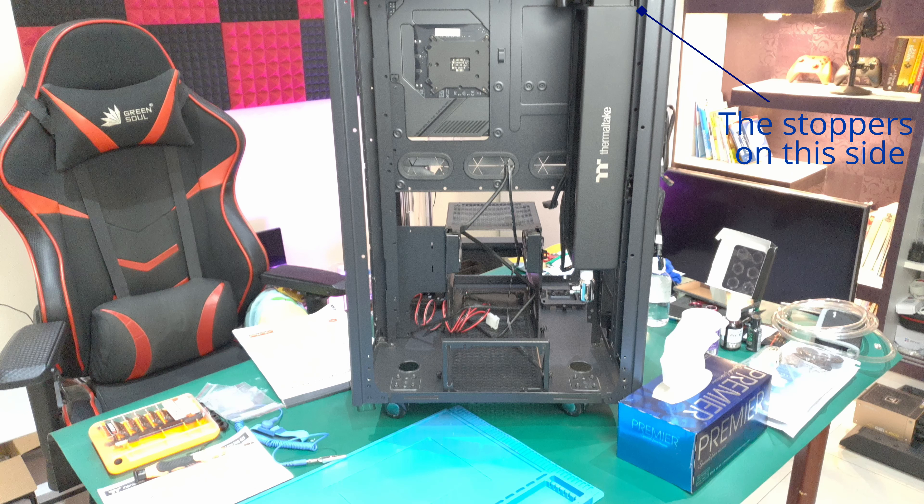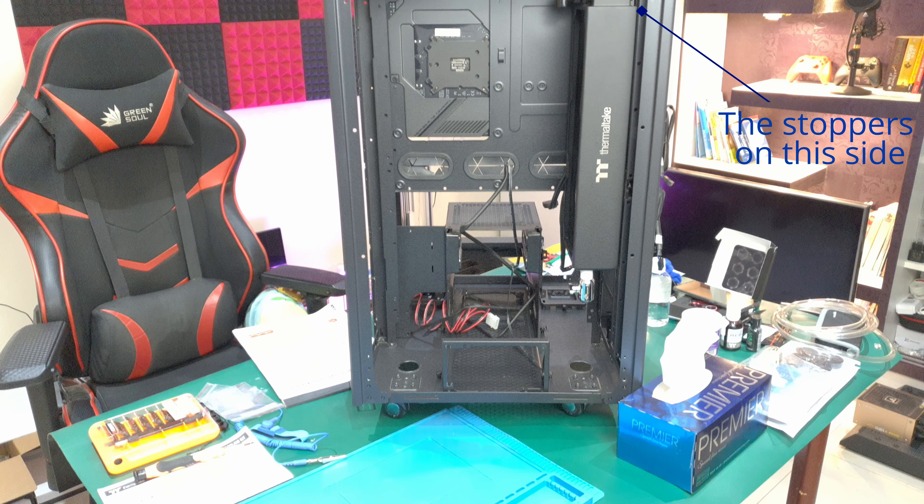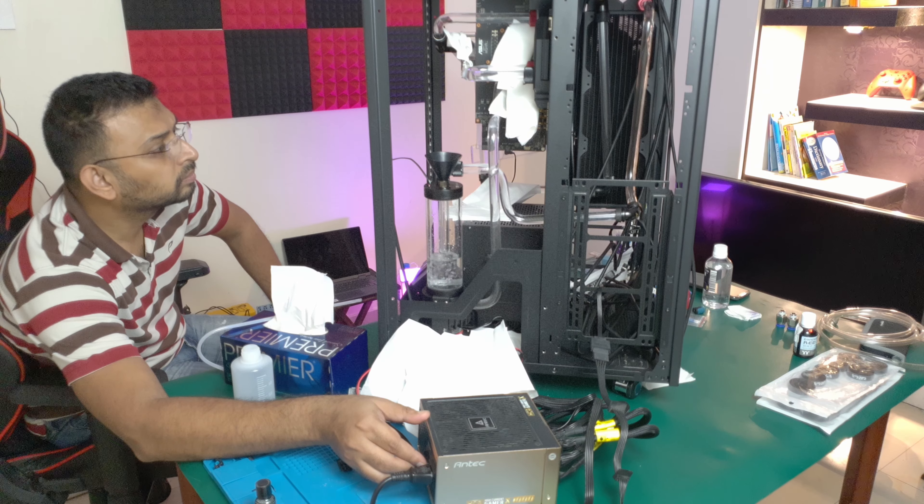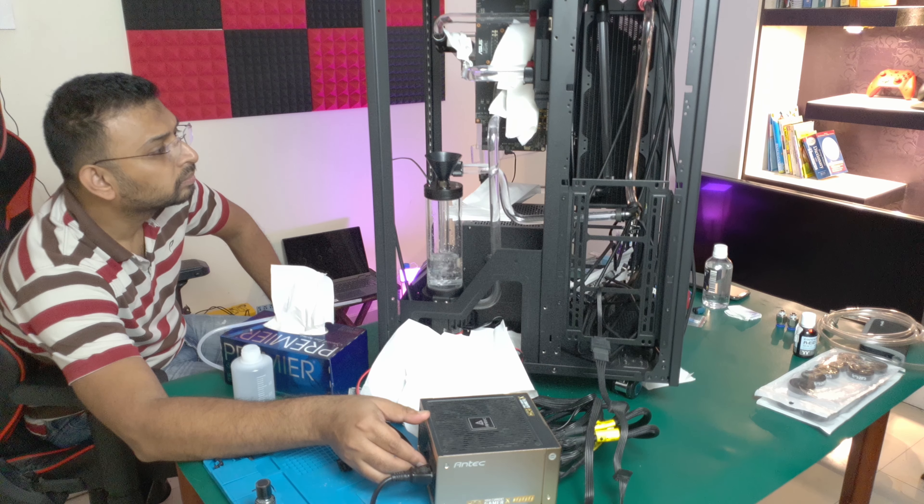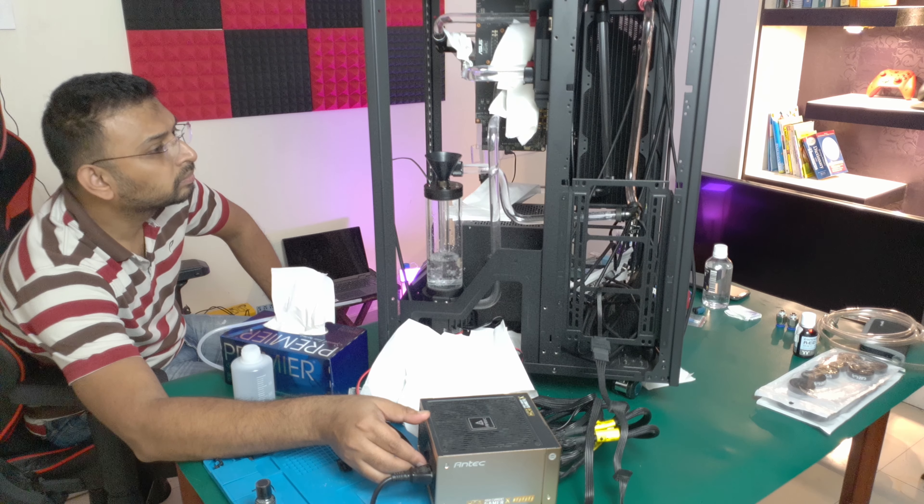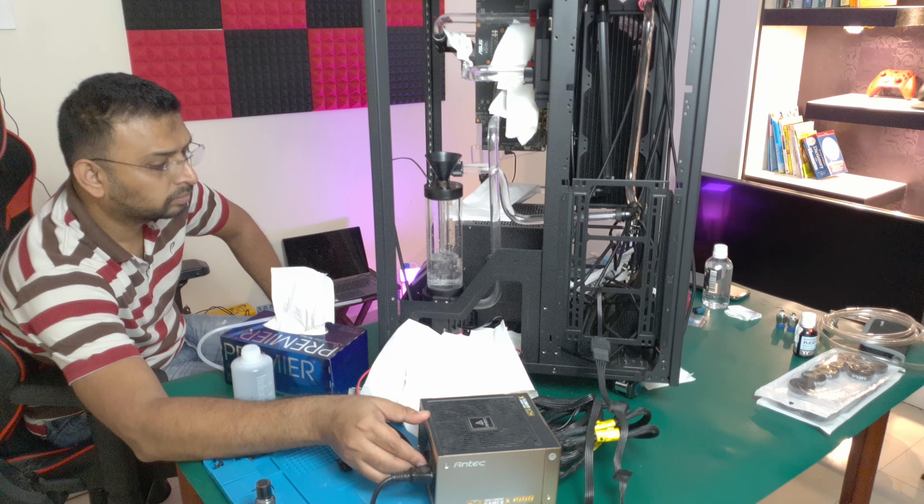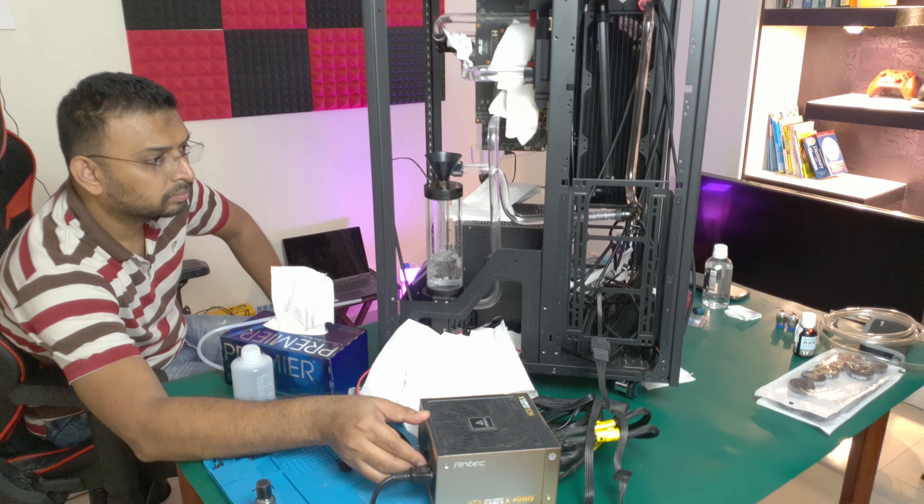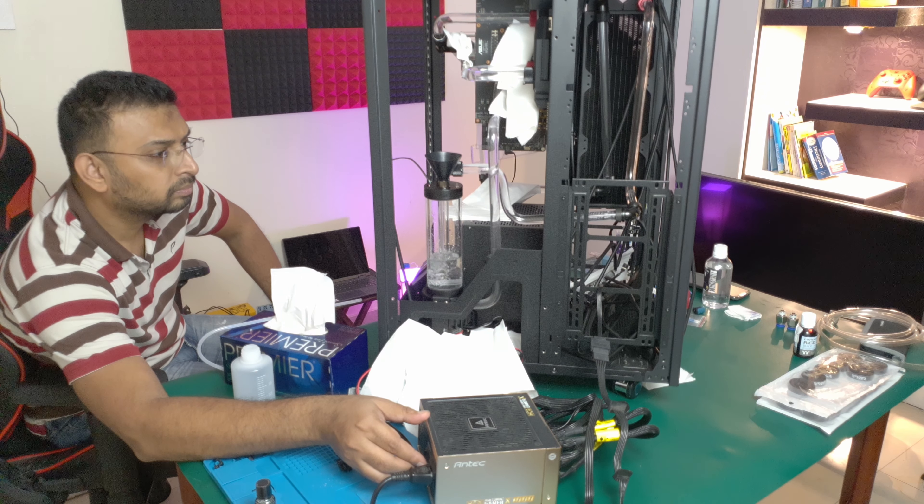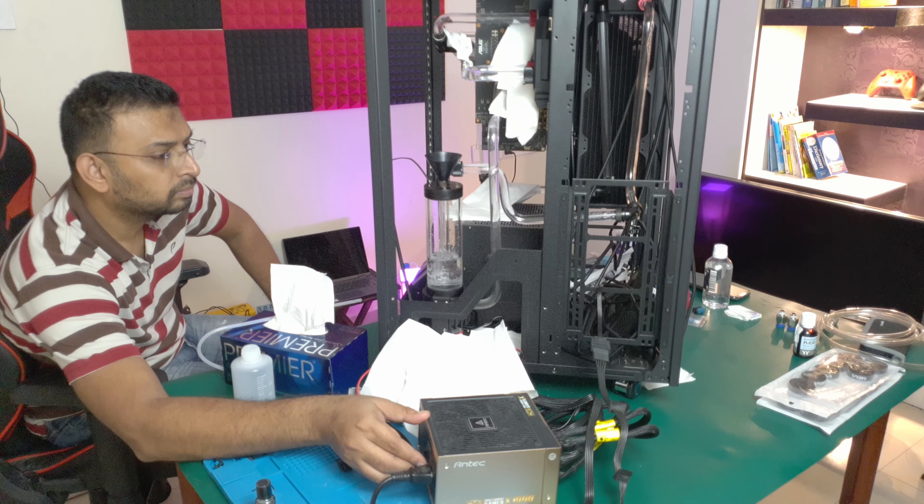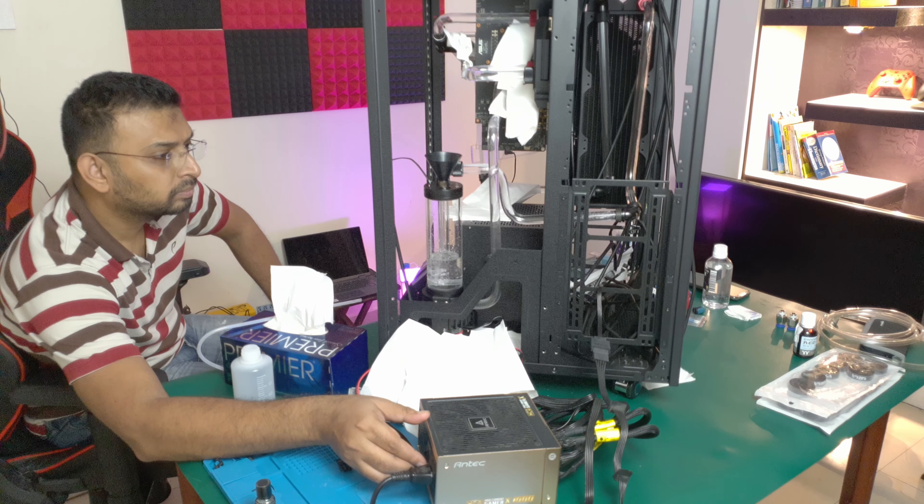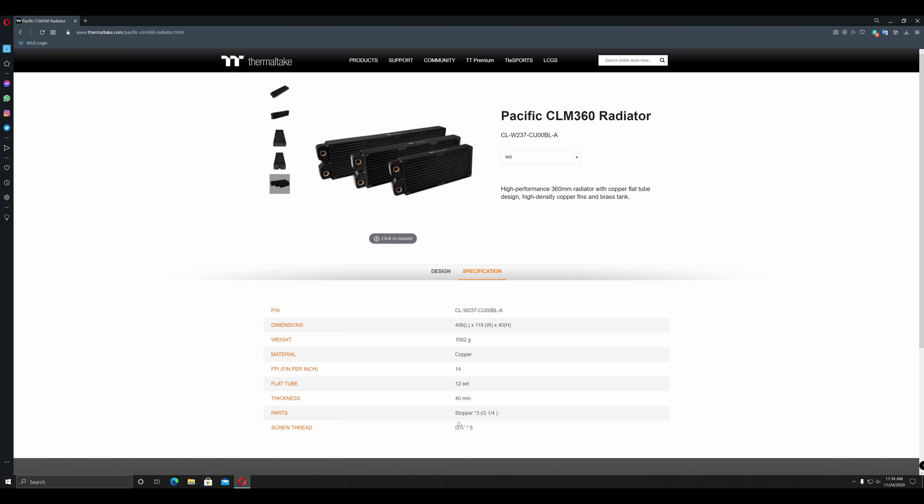Another issue for me was, I forgot to take out the plastic stoppers from the radiator before installation. They started leaking when I filled in the coolant. Not with the distilled water, but after everything was done and coolant was filled in. Anyway, I had to somehow take them out and replace them with the Thermaltake metal stoppers.